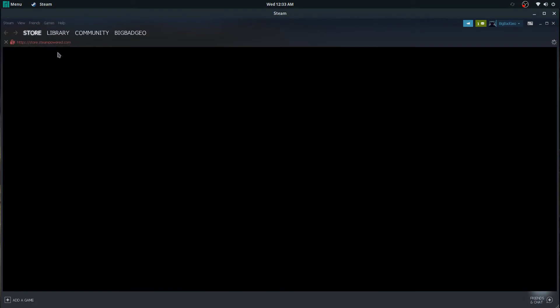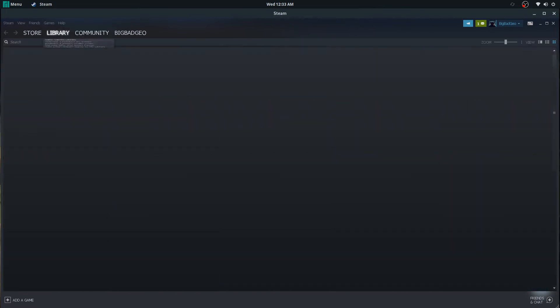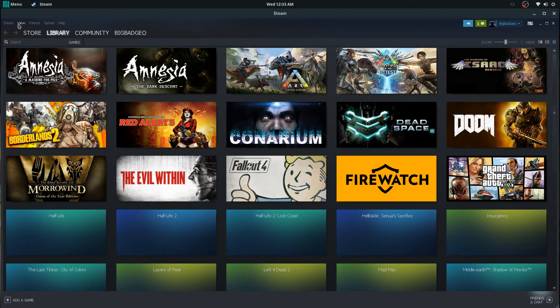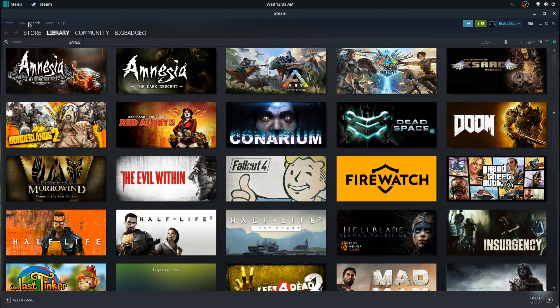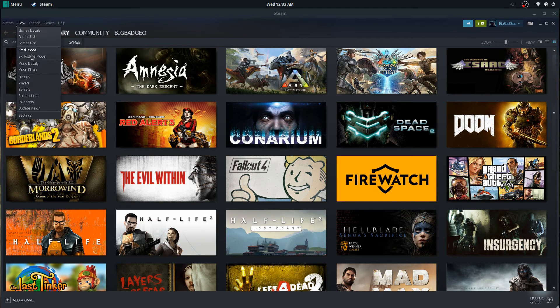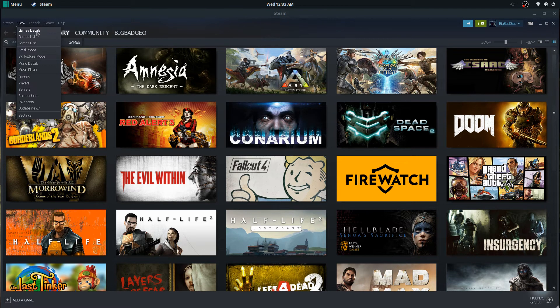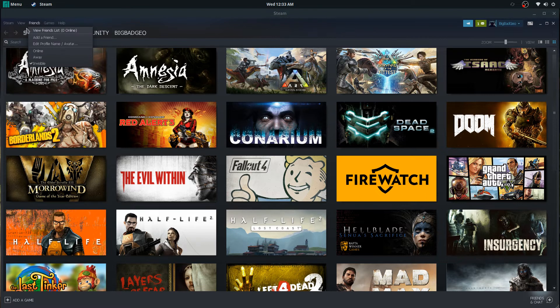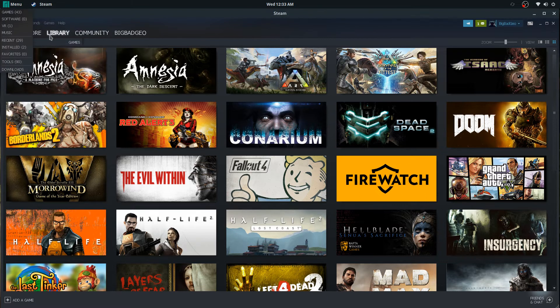And the thing that's never worked on the Windows version of Steam on Linux is the store, for whatever reason. But that's fine. Better view games library, and I'm actually gonna go to installed games here and I'm gonna go to my library and install.